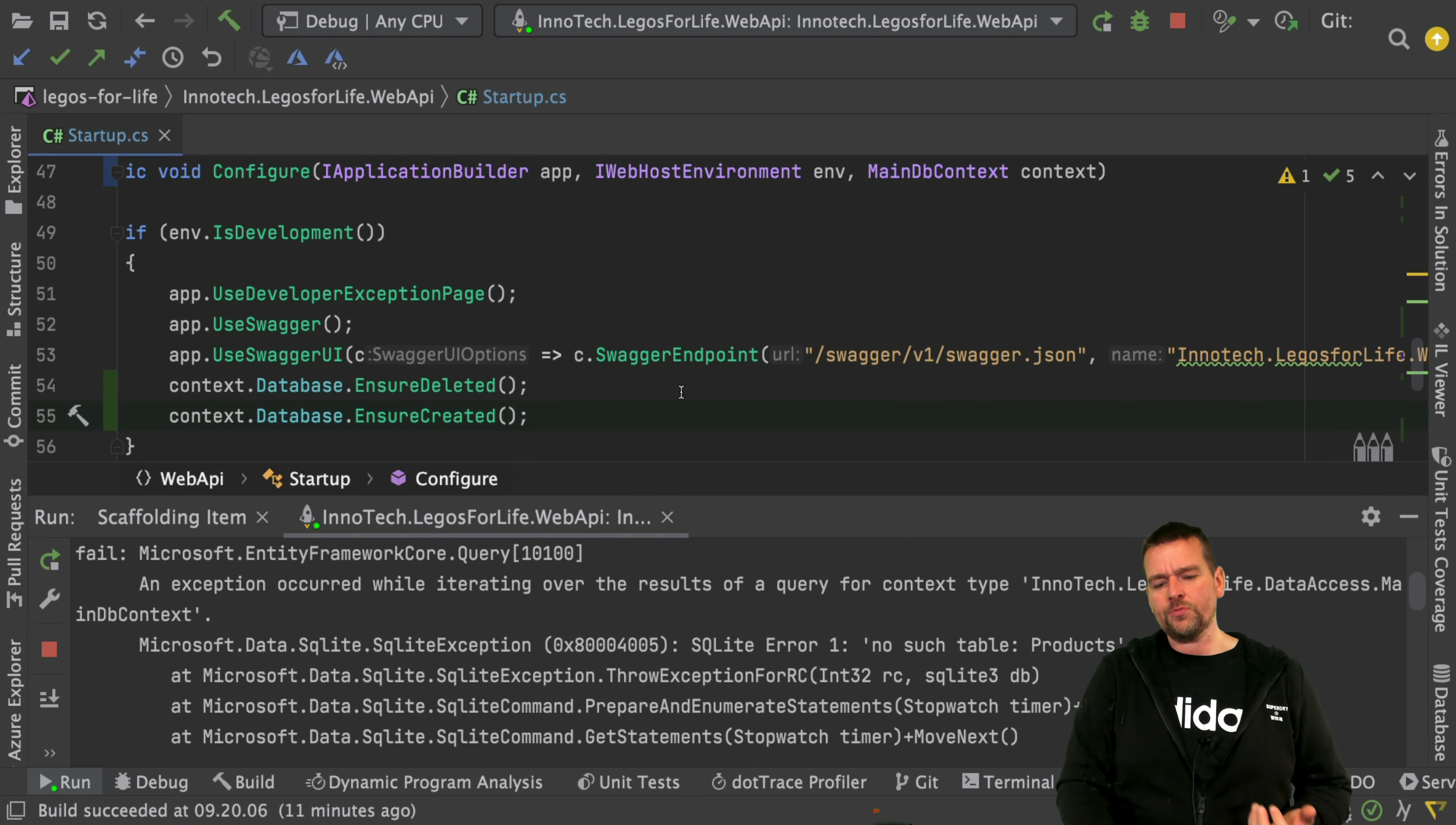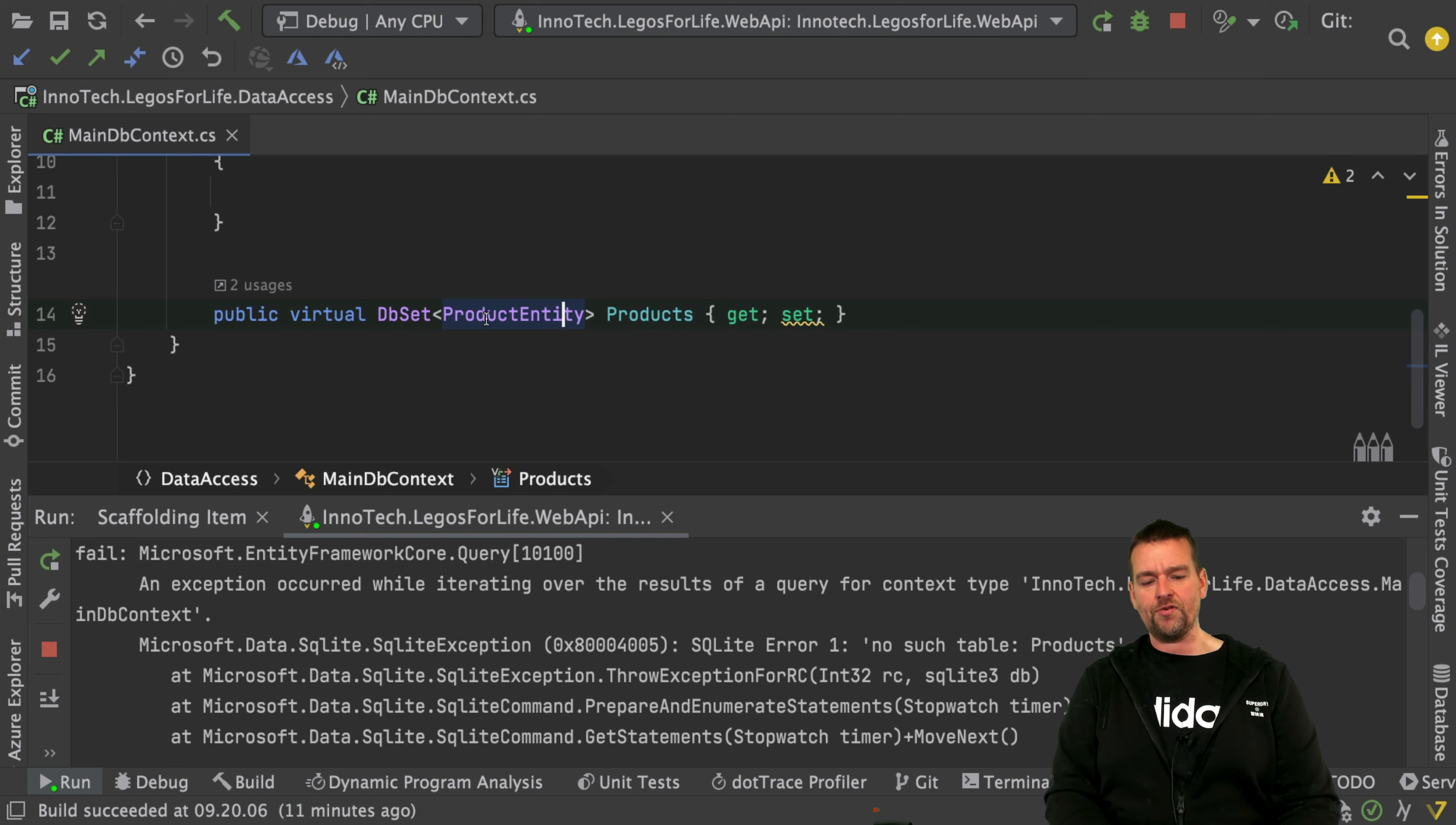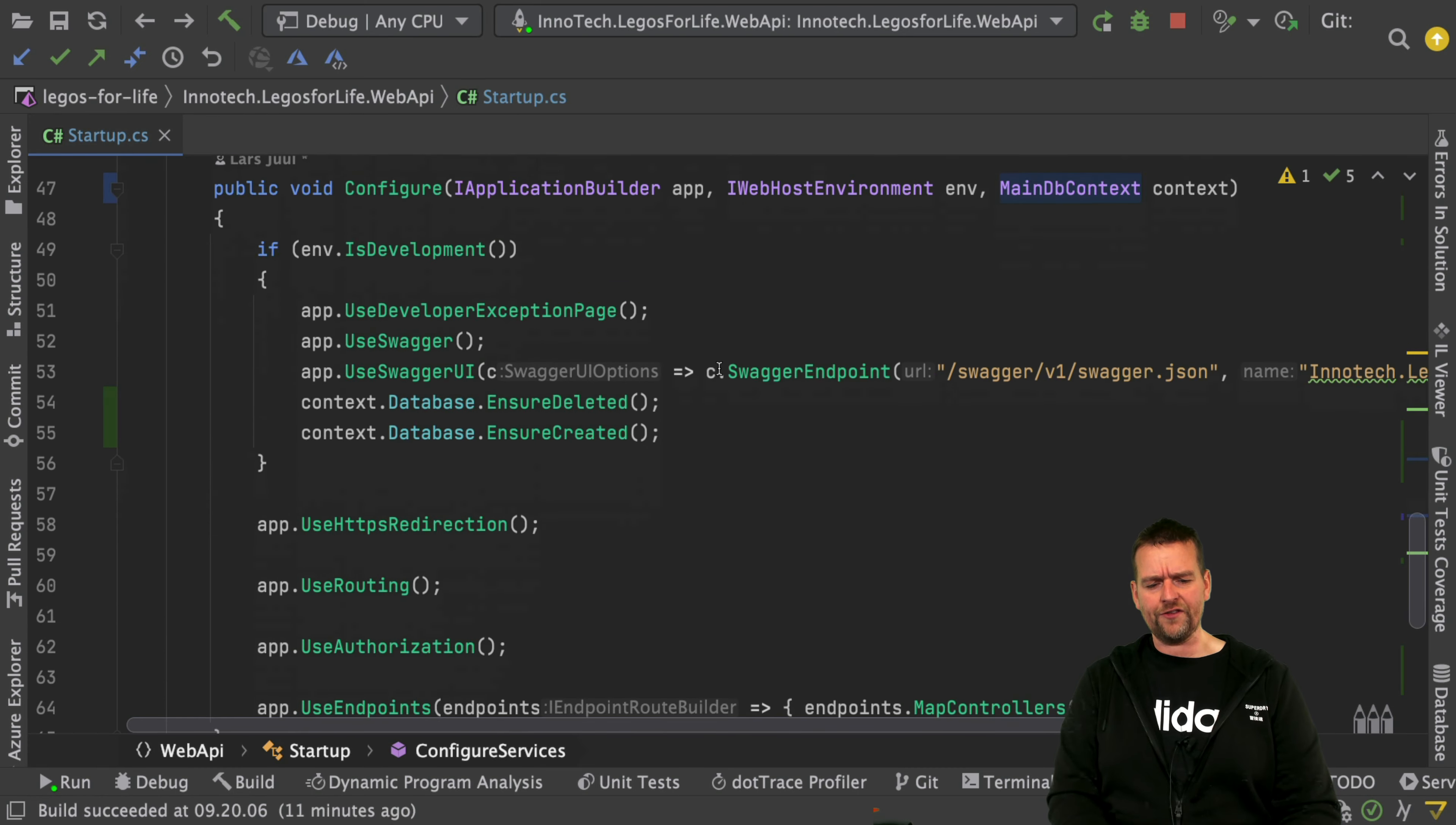The create goes and looks at our mainDBContext and says, it seems we need a table inside our database that looks like the product entity. So let's create that table and call it products. That's pretty much what this is doing for us now. It ensures the database is created.